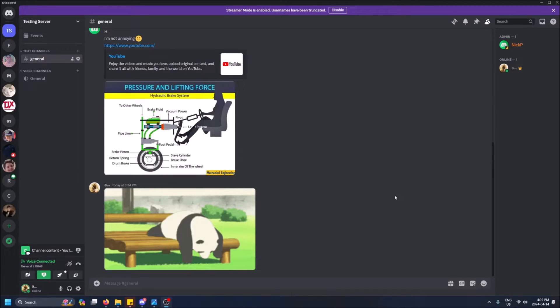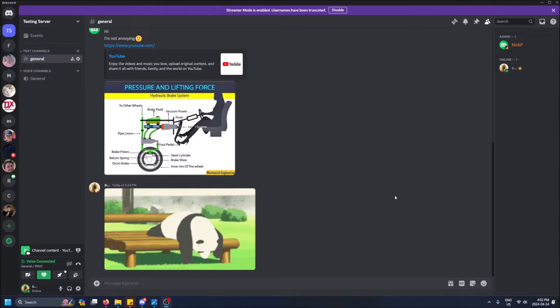What is going on guys, so today I got a super quick video for you on how to transfer ownership to someone else on your Discord server. So what does transferring ownership mean in the grand scheme of things?